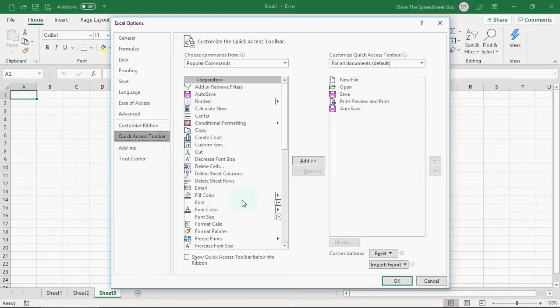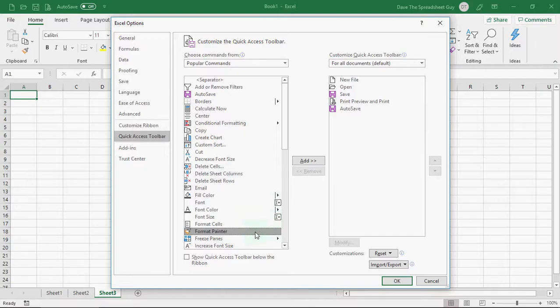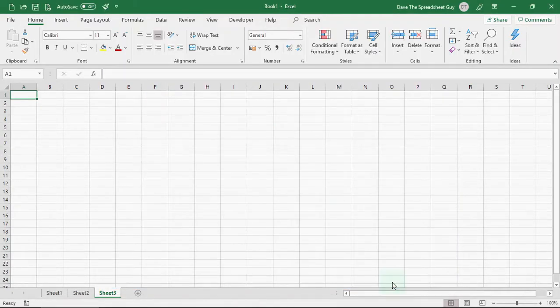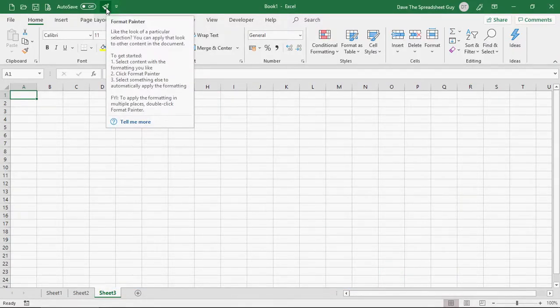So, if I wanted, let's have a look, format painter in my quick access toolbar. I'll select it as I have and click on add. And that brings it across into that list. Then, if I click OK, you'll see that format painter at the top here has been added to my quick access toolbar.